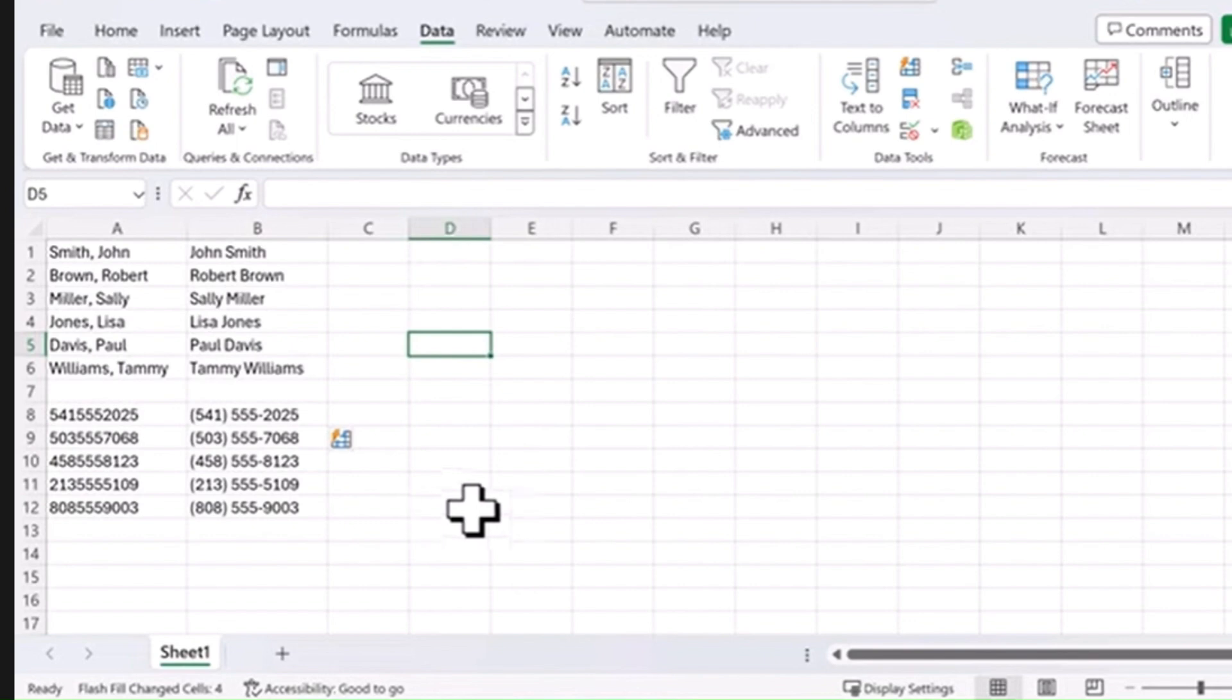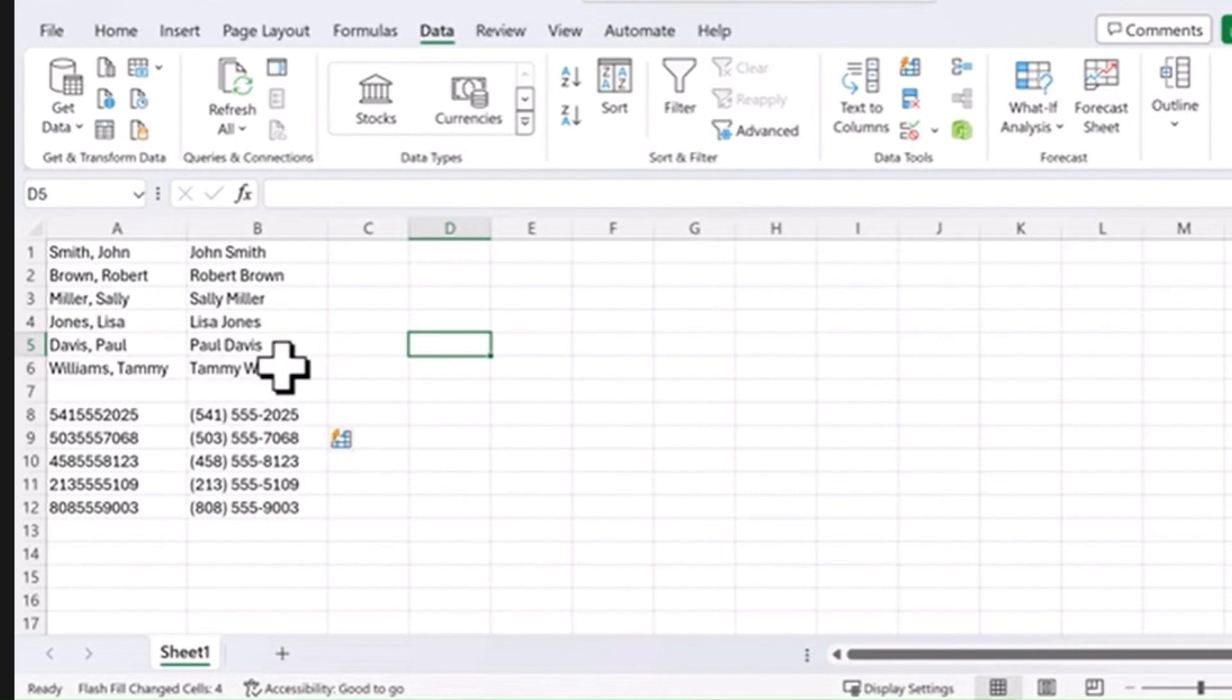Now, with Flash Fill, the only rules you have to remember is you need to make sure it's in the column to the right of the one that you are applying that pattern and you can't get too complex with the formatting. Other than that, it's a great tool to make you more efficient.